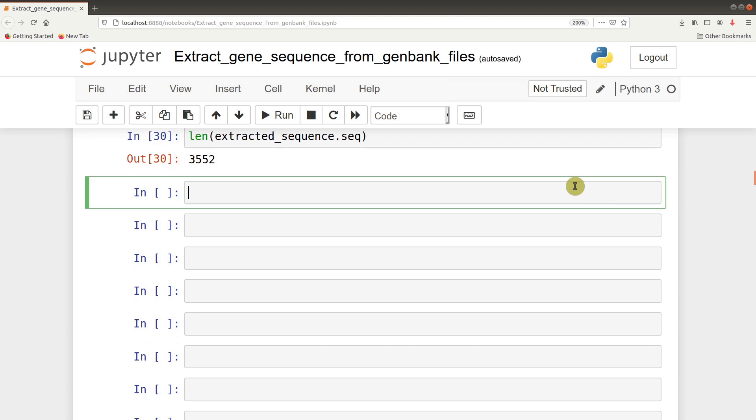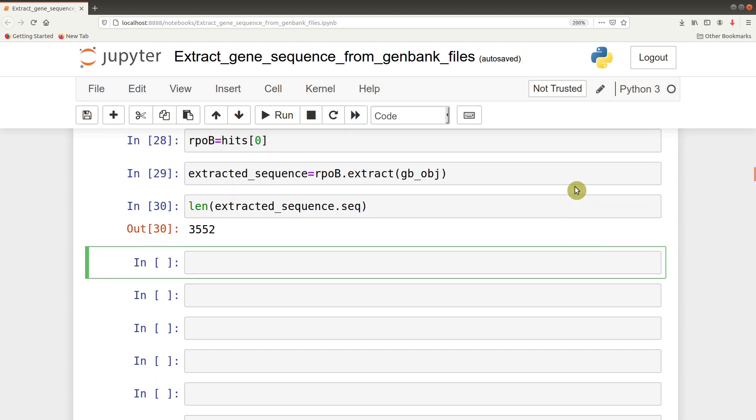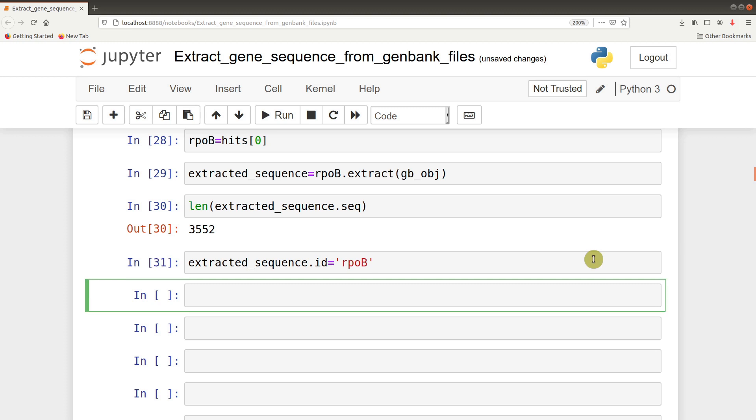Our focus is to save this gene sequence to a file. What we want to do is add some additional information to it. One of the information we can add is the ID. We can say extracted_sequence.id equals rpob. We can also add a description - extracted_sequence.description equals let's say NCTC 8325. That's a description we just want to add.